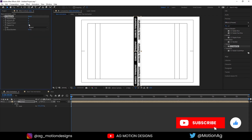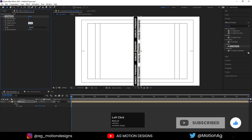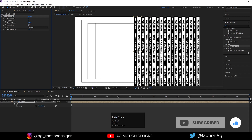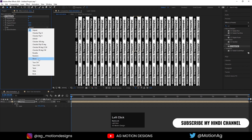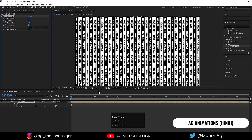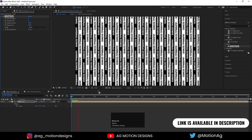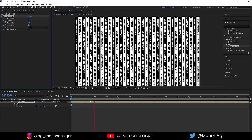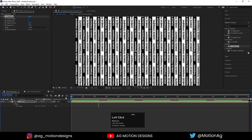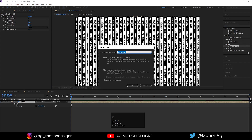Set Expand Down to 2000 in the CC Repetile settings. Instead of the Repeat tiling mode, switch to Brick. This fills the composition nicely. Now select the strip layer, press Control+Shift+C to pre-compose, and call it 'main strip'. Move all attributes into the new composition.